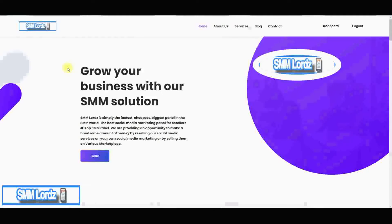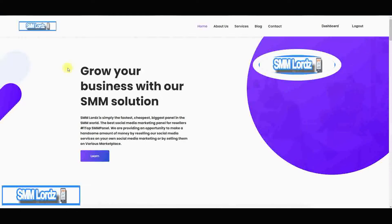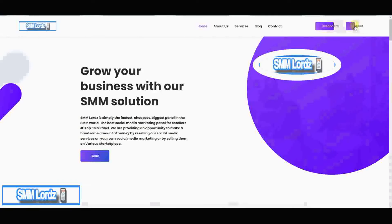How you doing, this is Greg Z, and I'm going to show you how you can grow your social media accounts with smmlords.com. All you have to do is create a free account — if you're on your desktop, I'm already in, but you create an account.